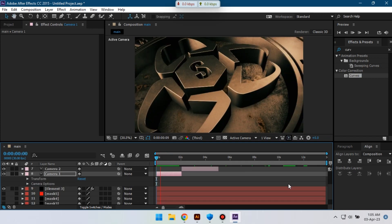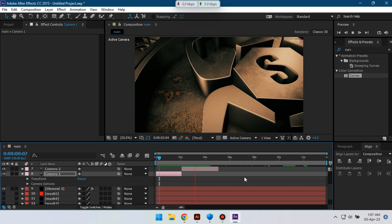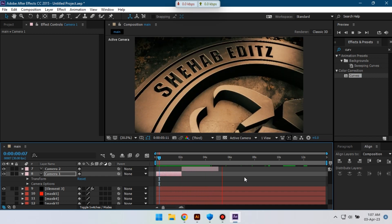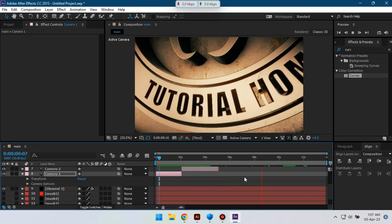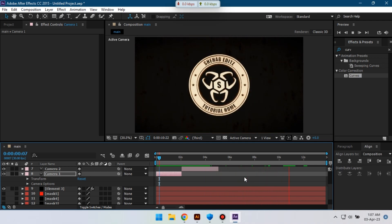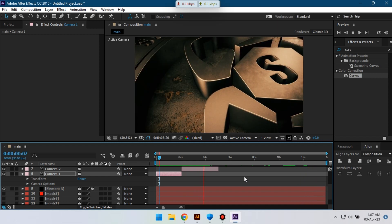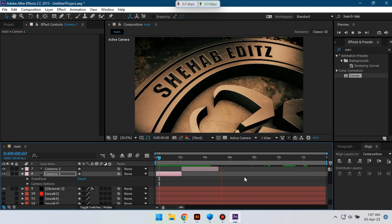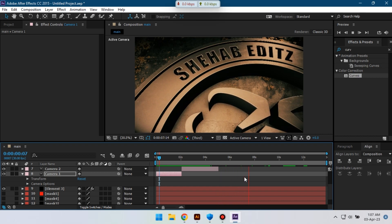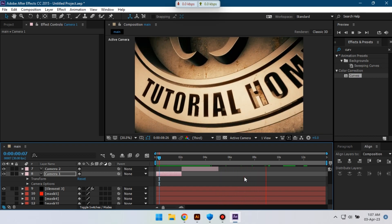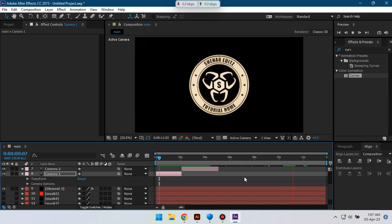Now let's see the preview. So this is the animation for today. Hope you enjoyed this video. If you enjoyed then make sure to subscribe to my channel and share this video with your friends. Thank you so much for watching, and I'll be back with a new tutorial soon. Till then, take care, bye bye.